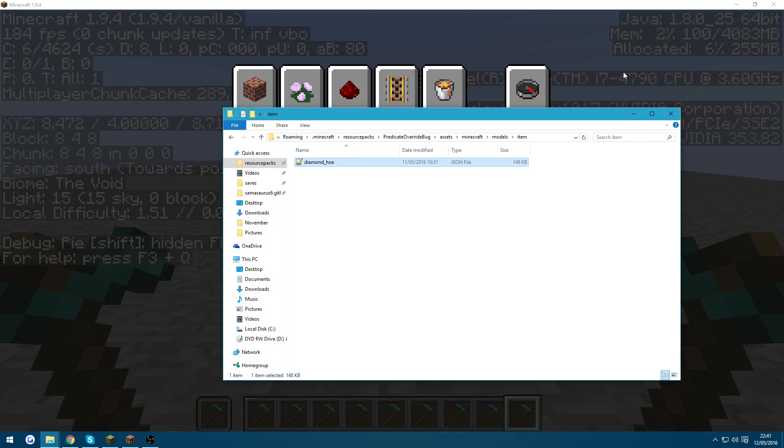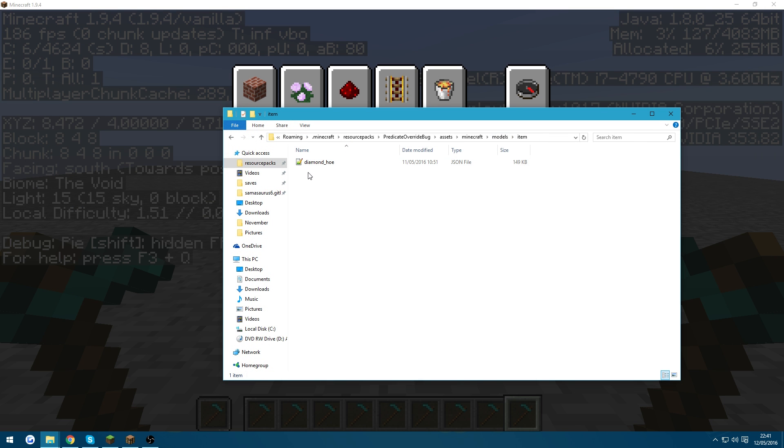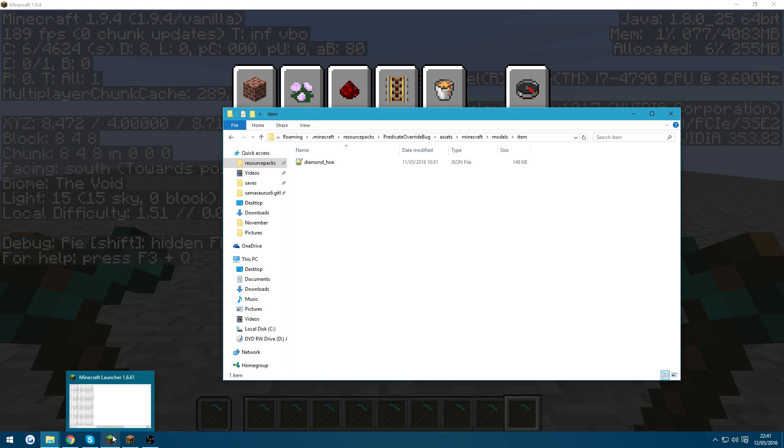So you can see it's trying to load a bunch of models. Now in the resource pack itself, there is no diamond hoe zero, diamond hoe one. So it's trying to load a bunch of models which don't actually exist.